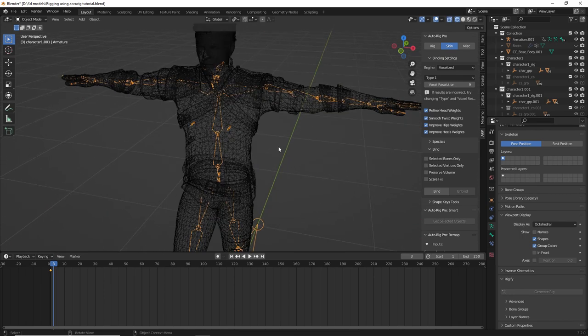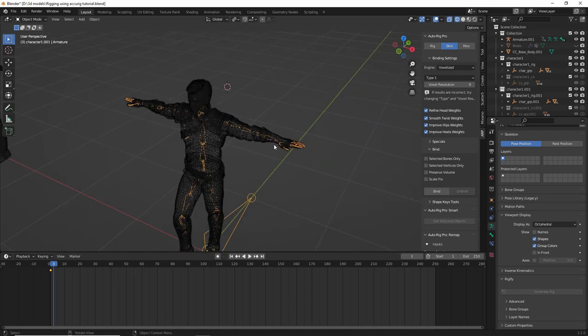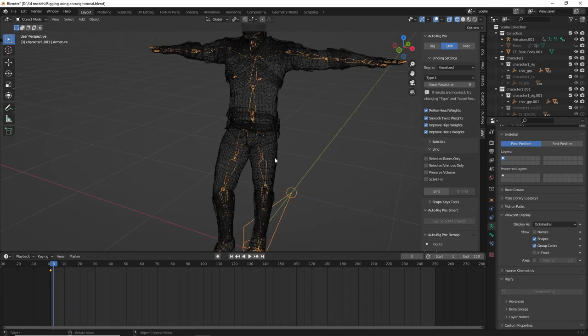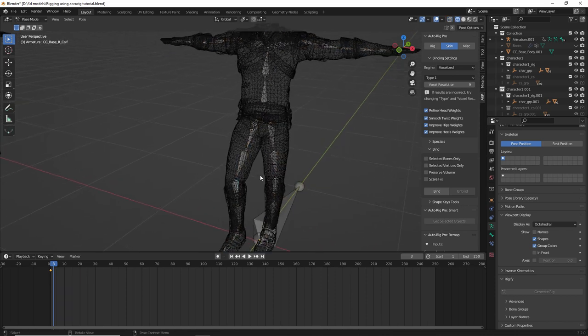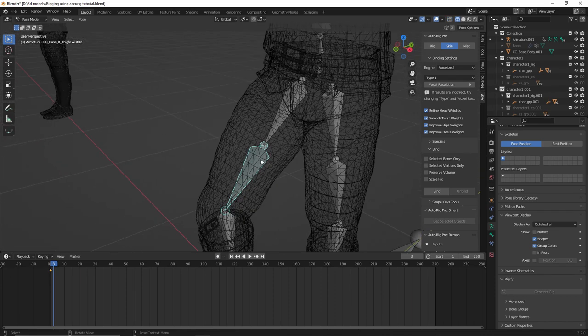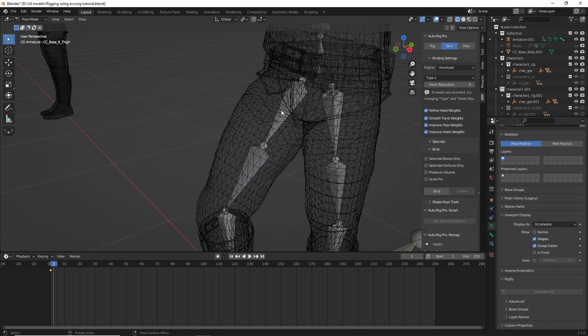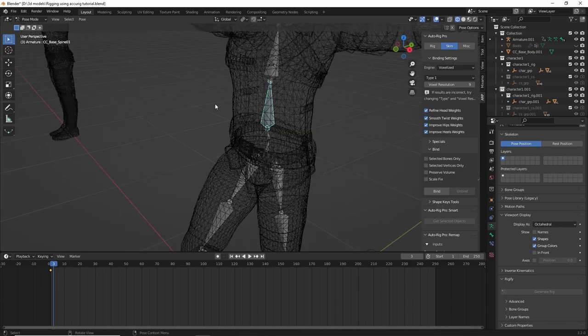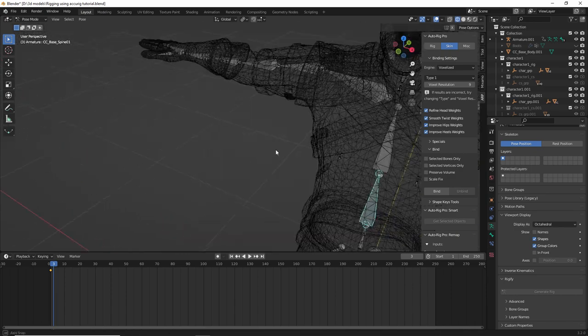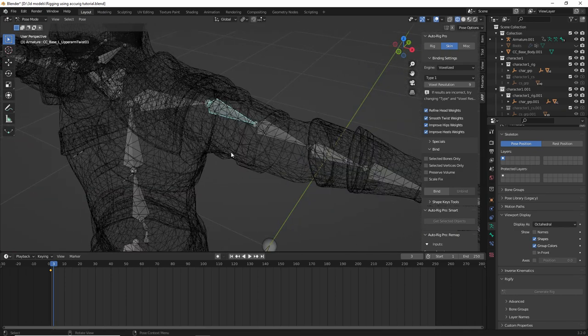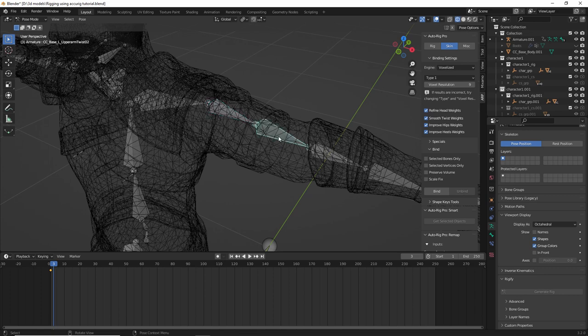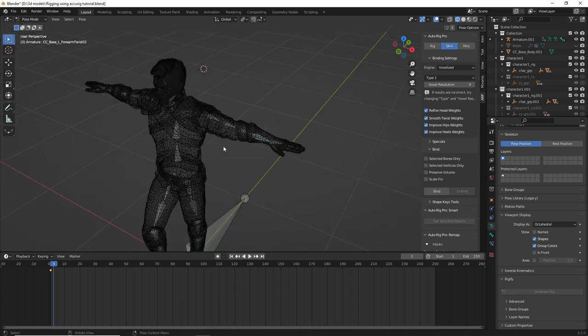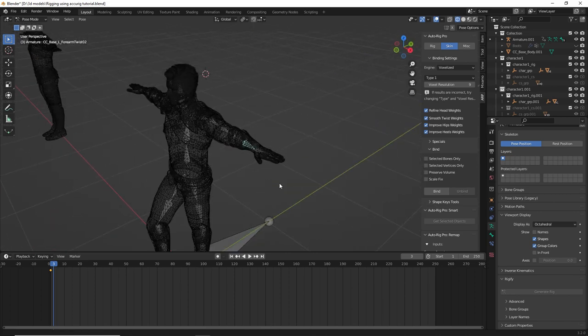Now the cons. If we look at the rig, it's a little bit weird. So we have this thigh twist bone, we have this base spine. That's fine. But we have this upper arm twist. We have this upper arm twist O2. We have forearm twist O2.